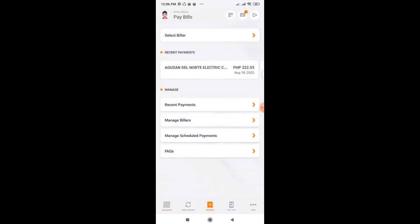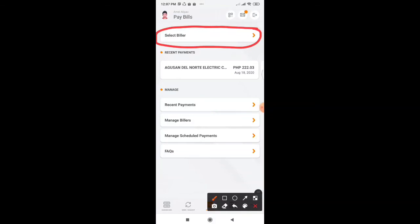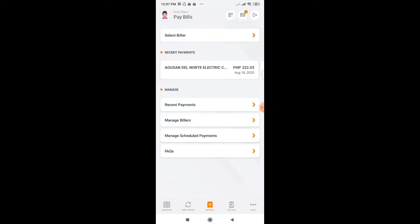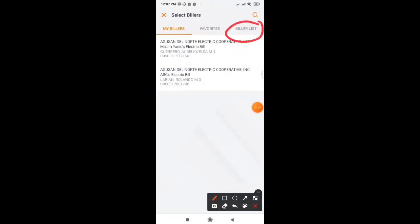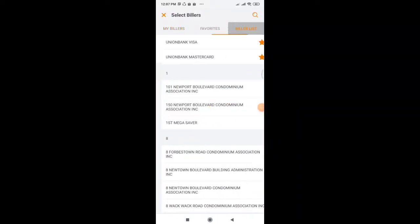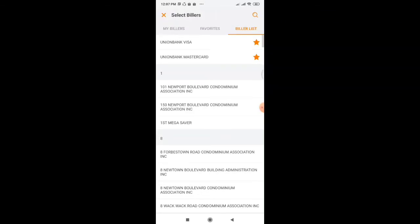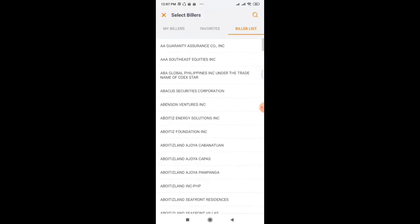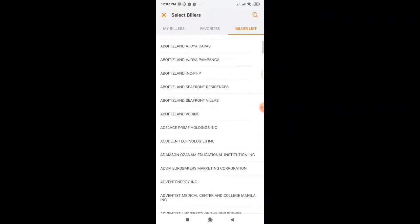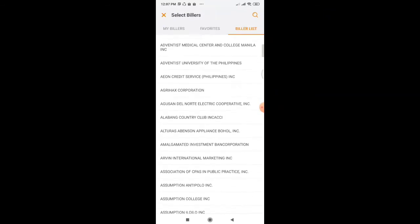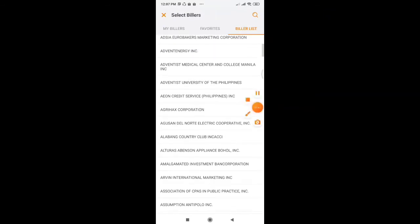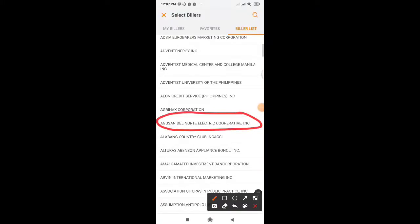And then after that, we need to select this one. And then we need to click this one. And then go down and find Agusan del Norte Electric Cooperative Incorporated, and it's here. So let's click it.